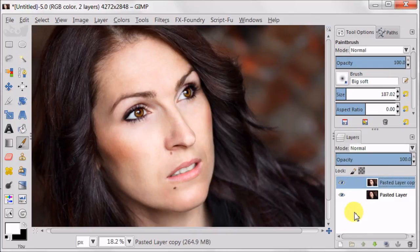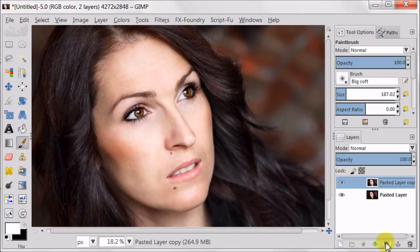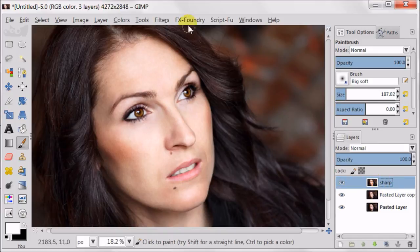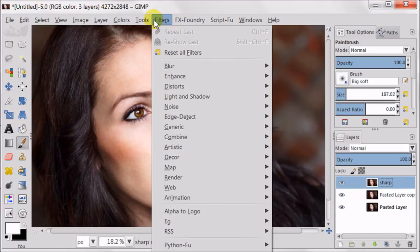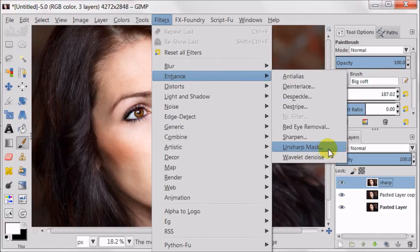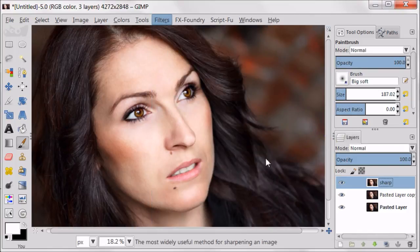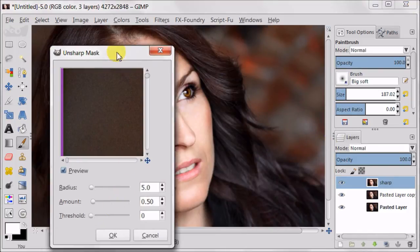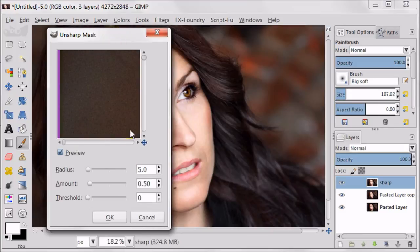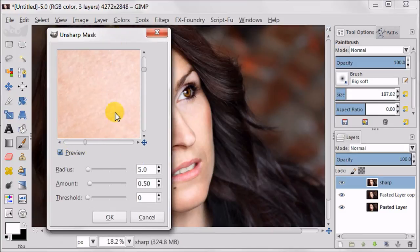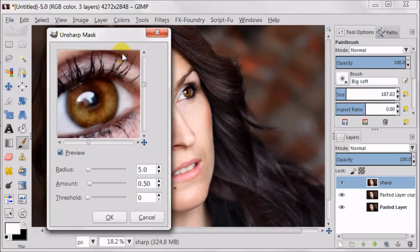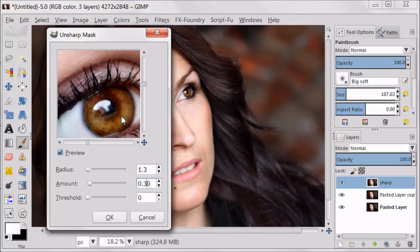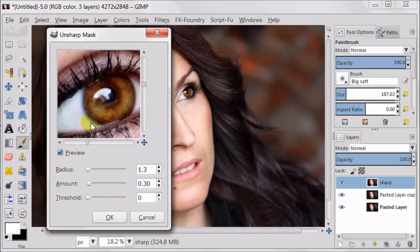And to finish this image, we need to sharpen it. I'm duplicating the top layer and call it sharp. For the general sharpening, I'm going to filter, enhance and unsharp mask. Here I use 1.3 for the radius and 0.30 for the amount.